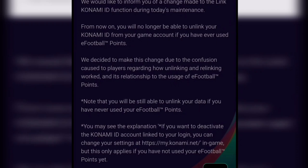Konami decided to make this change due to the confusion of players regarding how unlinking or relinking works and its relationship to the use of eFootball points. Know that you will still be able to unlink your data if you have never used eFootball points. So before I made this video, I could still unlink my Konami ID and use a different one, but at this point I can't unlink my data anymore.